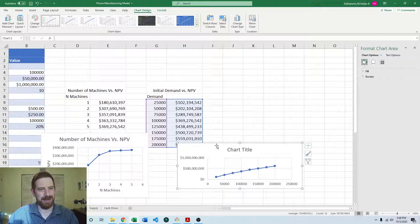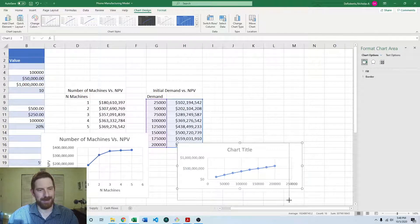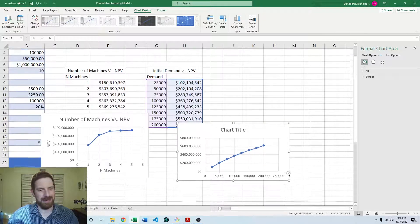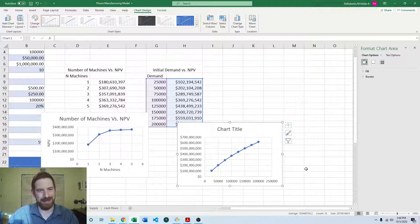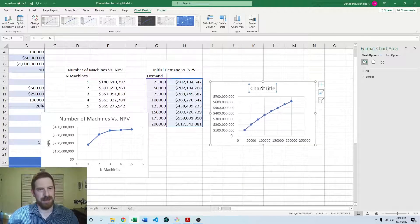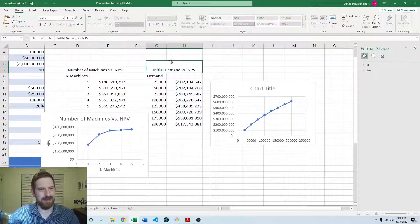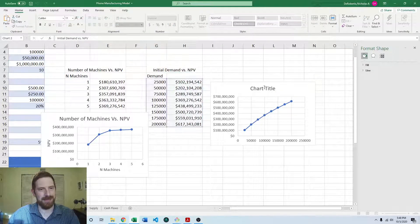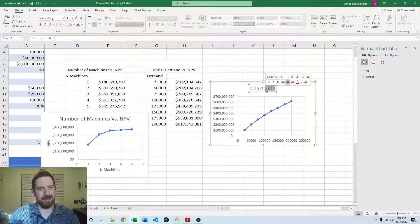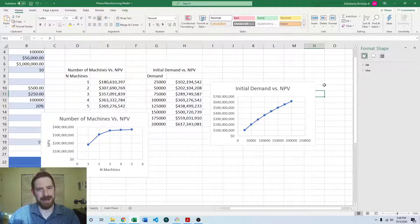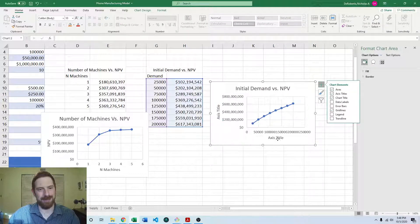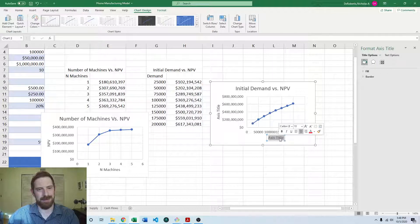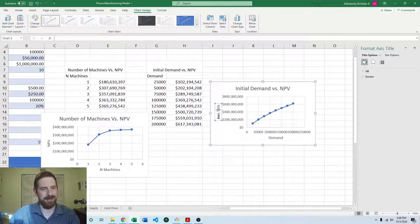Or it has a much more linear effect than the number of machines. So this one is initial demand versus NPV, and we're going to add the axis titles on here as well, with the demand versus the NPV.